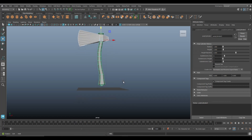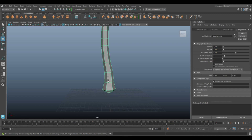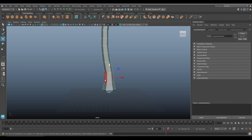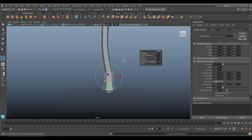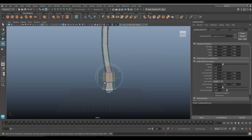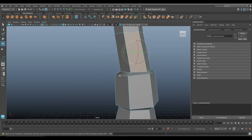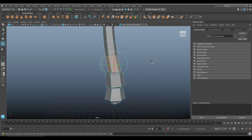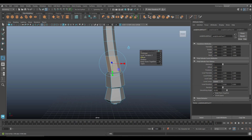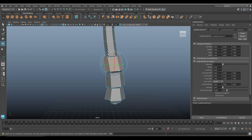Next we're going to add a little bit of a wrap to it. Grab this face, Ctrl+E to extrude, tweak the offset — not too much, about 0.2 — then grab some thickness and very slightly rotate it. Do the same thing again: Ctrl+E, slight tweak of the offset, then the thickness, and kind of tilt that a little.